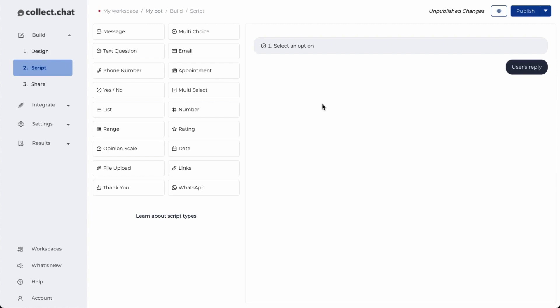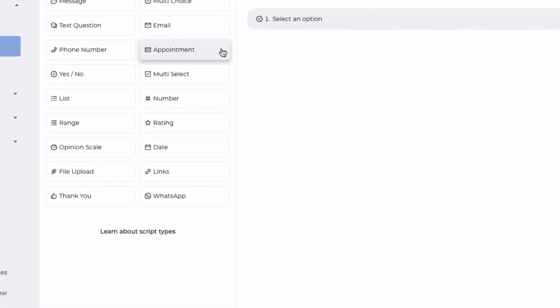For example, to ask for an email, you'll be using the email script type. If you want to book an appointment, you'll be using the appointment script type.